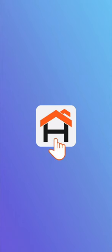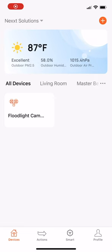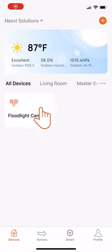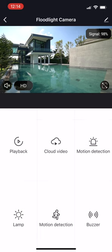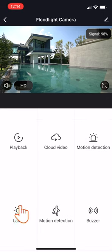Open the app. On the menu, click Smart Floodlight Camera. Scroll down on the setup menu and click Lamp.